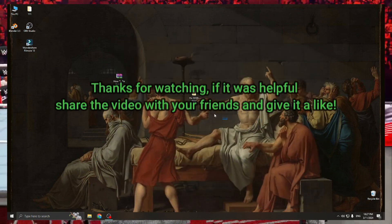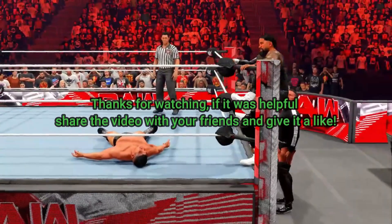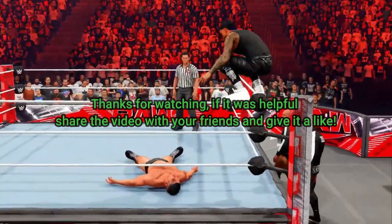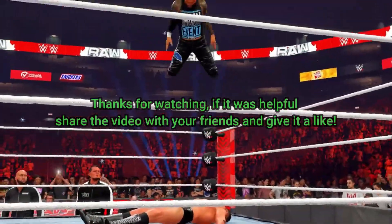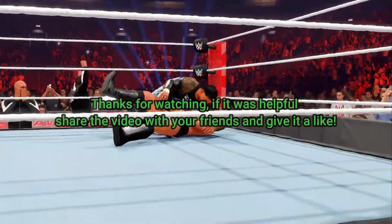Thanks for watching, if it was helpful, share the video with your friends and give it a like.